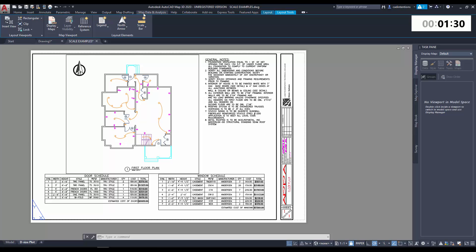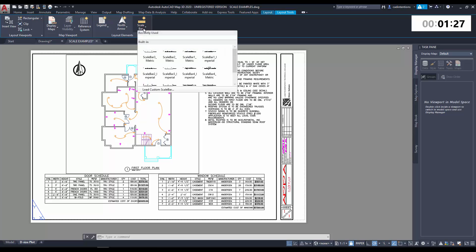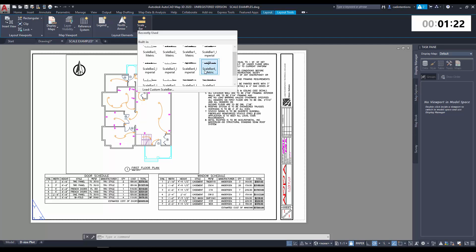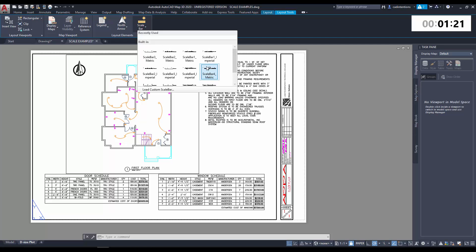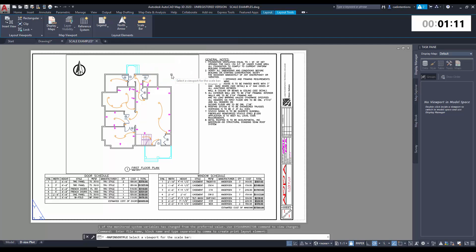To get started, simply click the flyout or dropdown button for the scale bar and choose one of the built-in scale bars to go along with your drawing. In our case we're using an imperial drawing, so we're going to want to choose one of the imperial options here. For this example, I'm going to use scale bar 3 imperial.